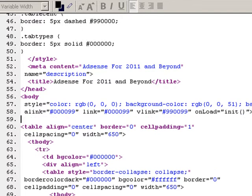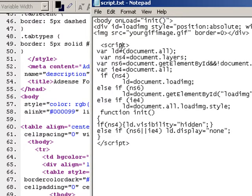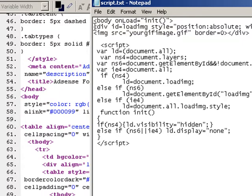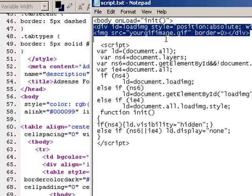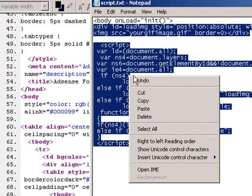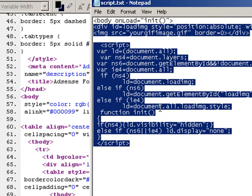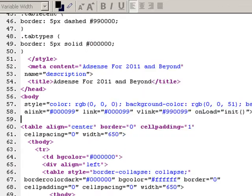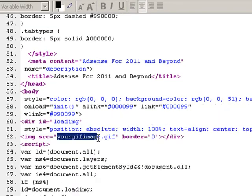Right after that, what you want to do is copy the rest of the script in. Let's grab the rest of this, copy, paste. You see it says your image dot gif. You need to put the name of your image in there.